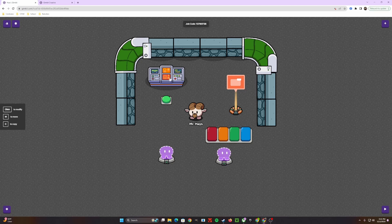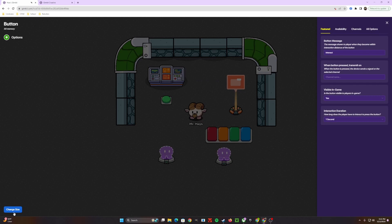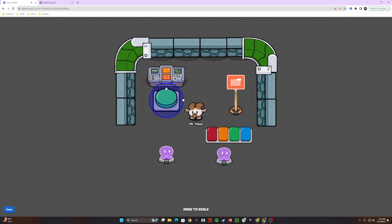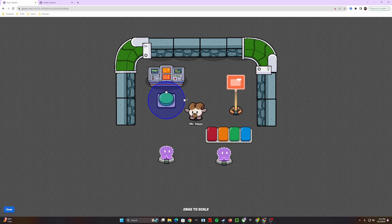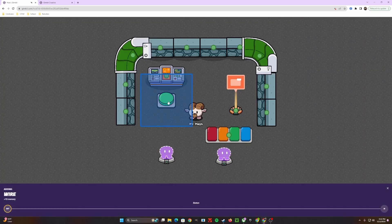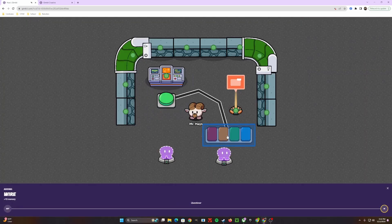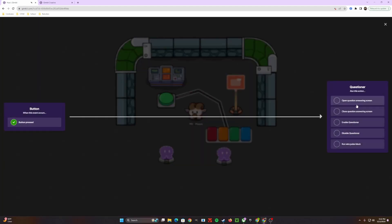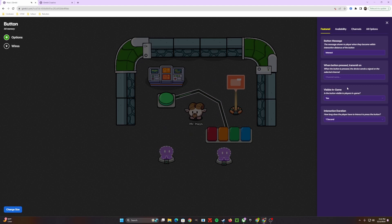Next, we want to make the command center prop our in-game questioner so players can walk up and answer a question by simply clicking on that area. To do this, first we're going to change the sizing of our button — not the visual size, but the area of effect it can reach. The blue circle shows how far away you need to be to click and use it. Then I'll add a wire going from the button all the way to the questioner, so that when the button is pressed, it opens the question answering screen.